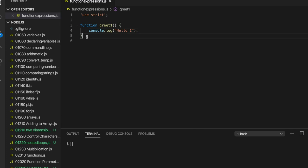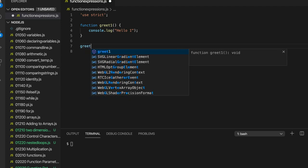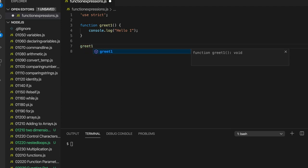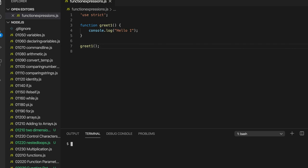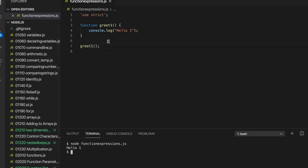How do I actually call this function? And when I say call the function, this is programming lingo for make the function actually execute. And the answer is we just write greet1, the name of it, two round brackets, and we should put the semicolon in really. So if I run this now, it says hello1.